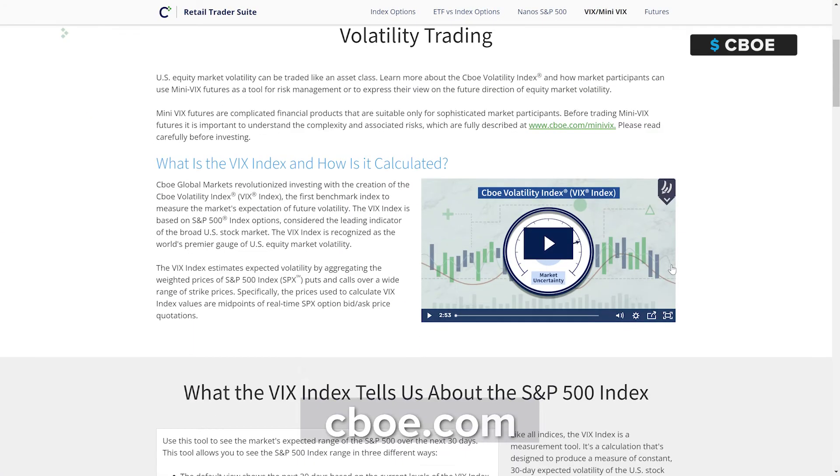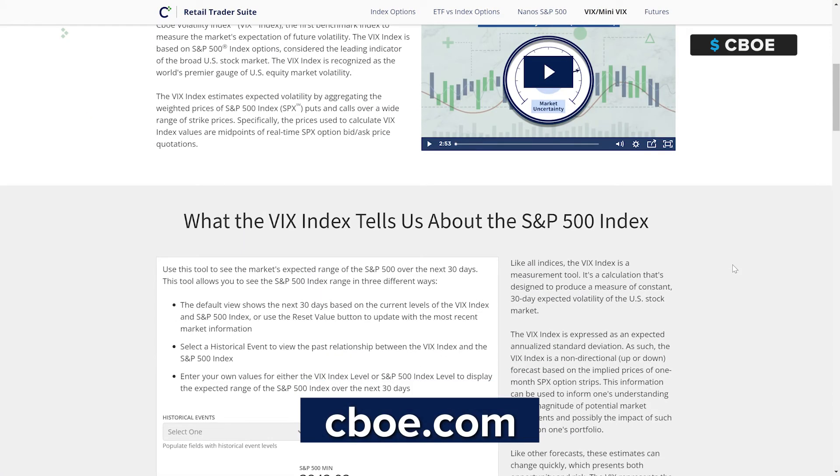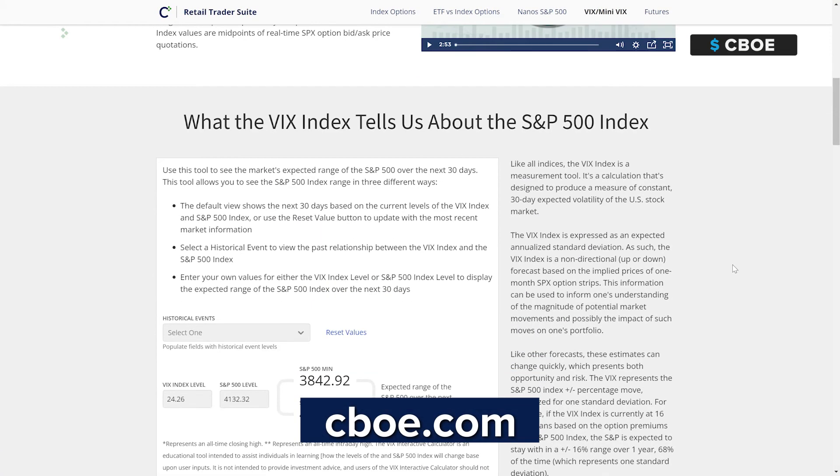There are important risks associated with transacting in any of the CBOE products discussed here. Before engaging in any transactions in mini VIX futures or other CBOE volatility products, it's important for market participants to carefully review the disclosures and disclaimers. Learn more about the VIX index with CBOE's VIX calculator, available at the link.